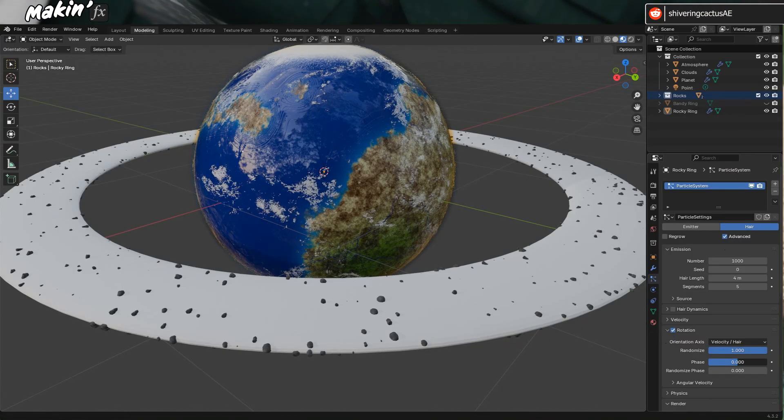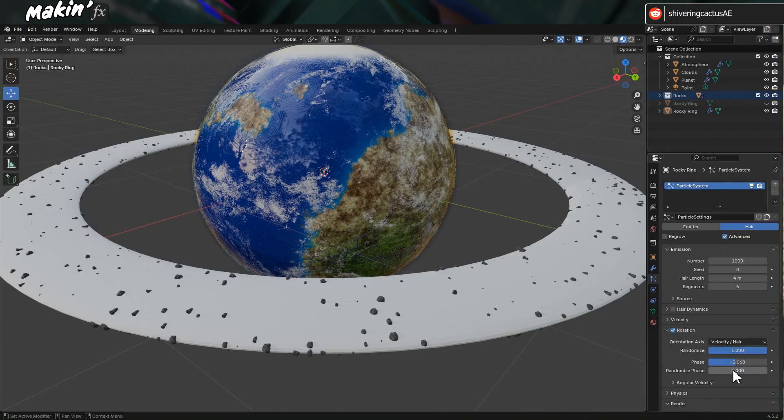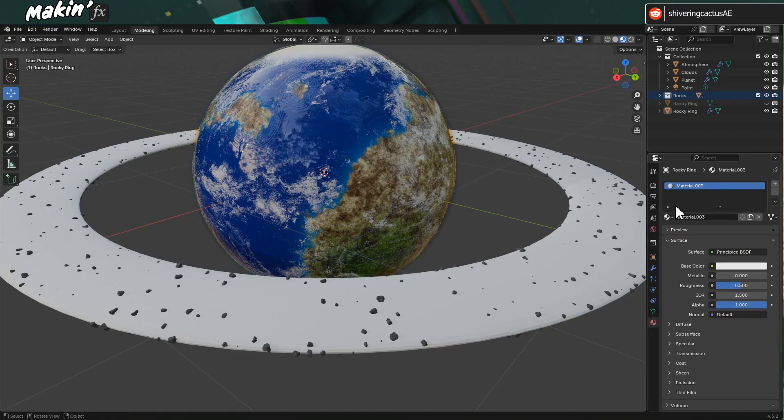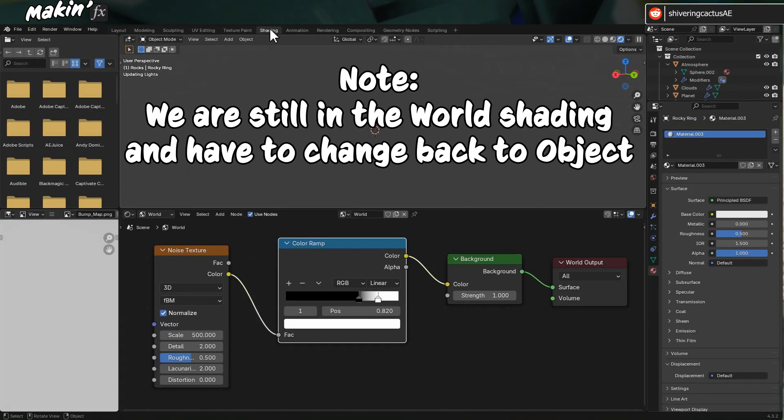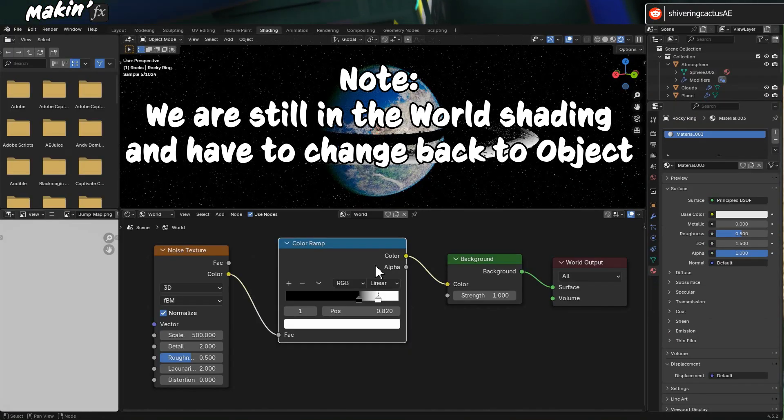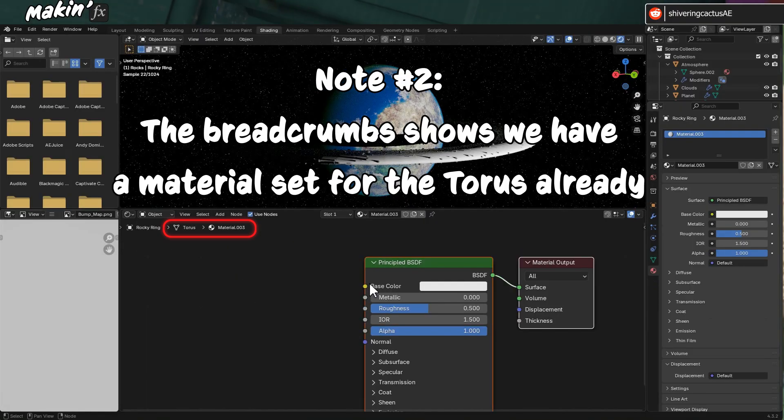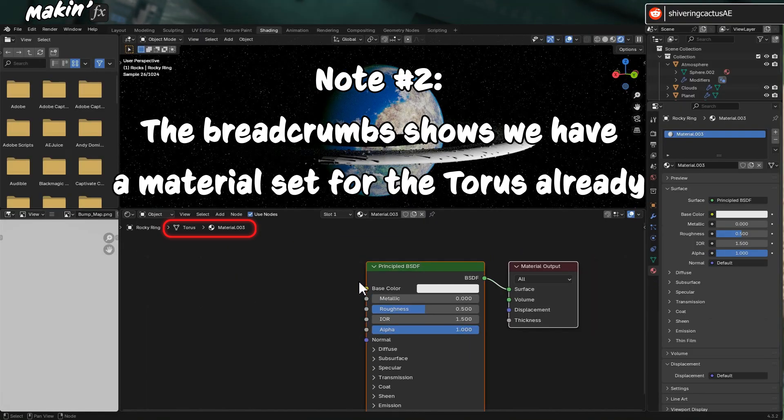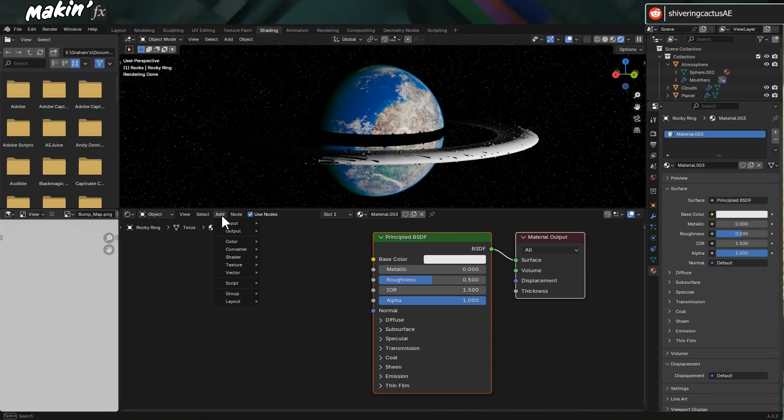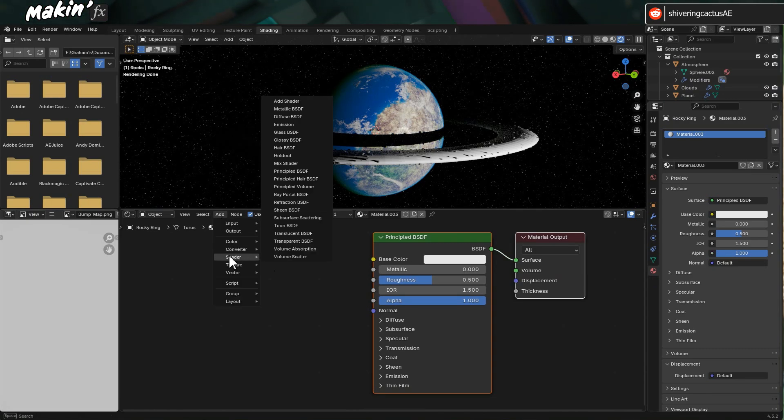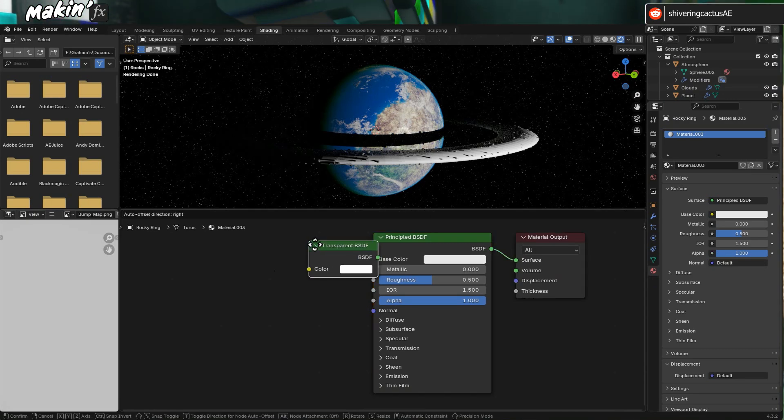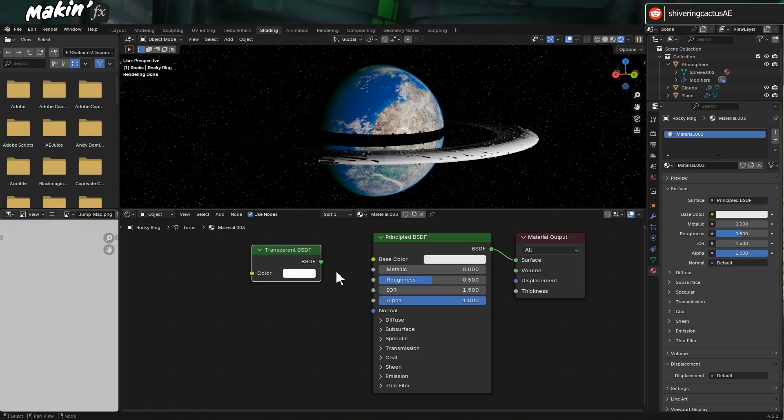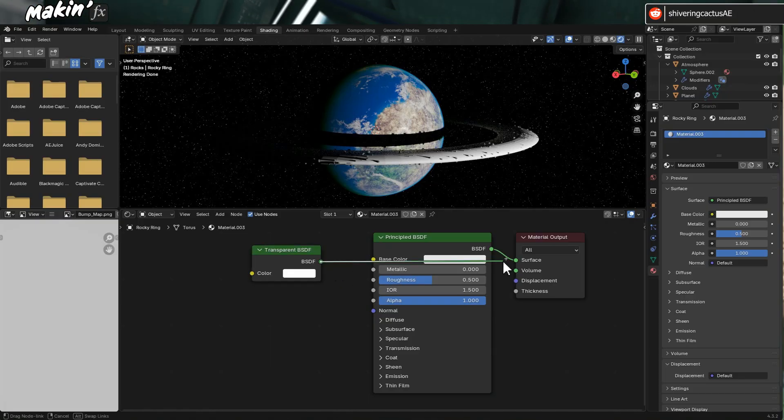Now we need to hide the actual Torus. On the Shading tab, in the Node Editor, go to Add, Shader, Transparent BSDF and link its output to the Material Options surface.